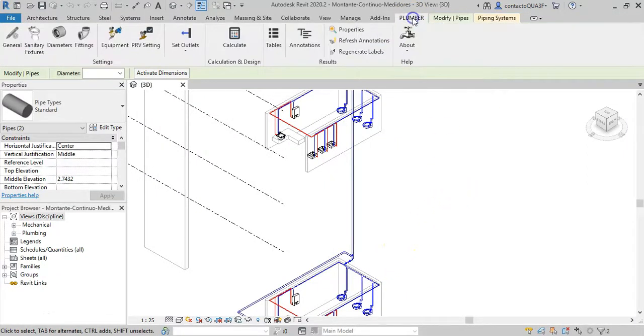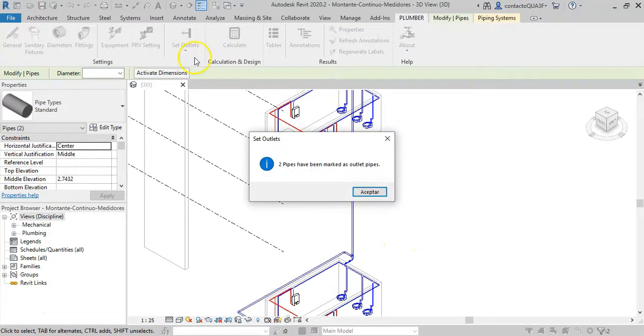Once selected, click the button and, if everything goes well, a message indicating how many pipes have been marked as outlets is shown.